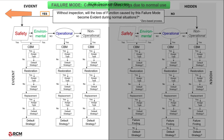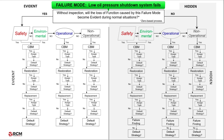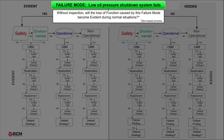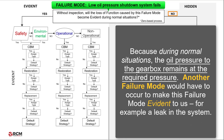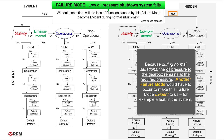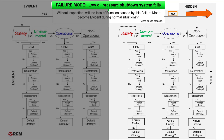Let's look at another example. Let's say our failure mode is: low oil pressure shutdown system fails. Without inspection, will the loss of function caused by this failure mode become evident during normal situations? No, because during normal situations, the oil pressure to the gearbox remains at the required pressure. Another failure mode would have to occur to make this failure mode evident to us — for example, a leak in the system. So we move to the right and we eliminate the left side of the Decision Diagram. In the context of RCM, this failure mode is hidden.